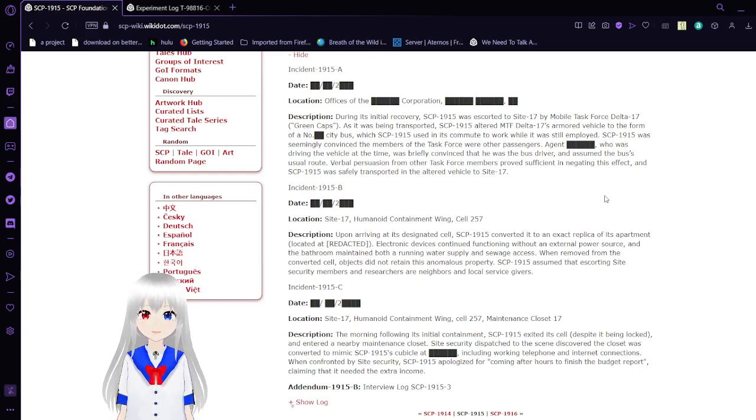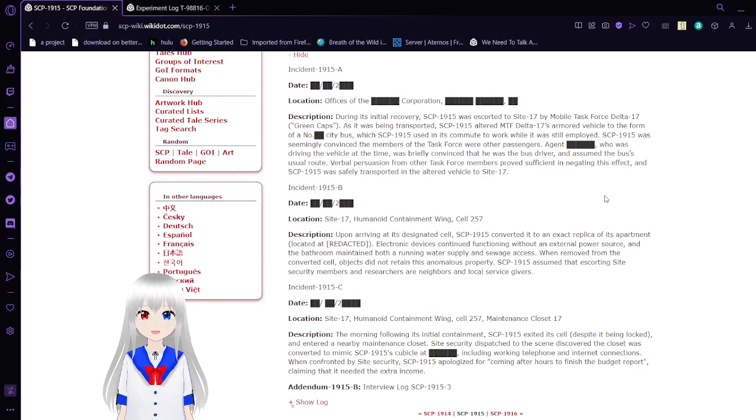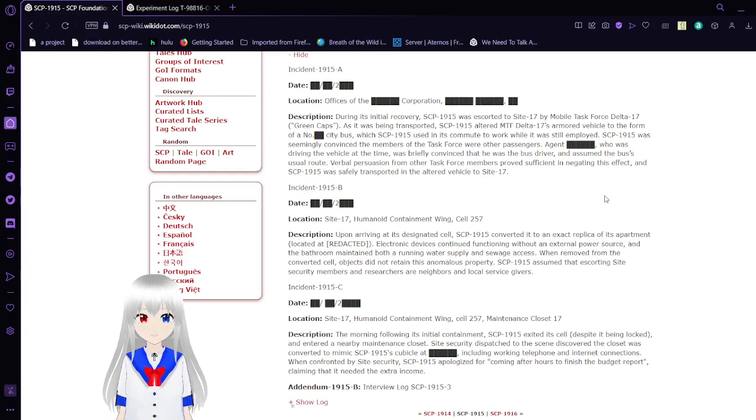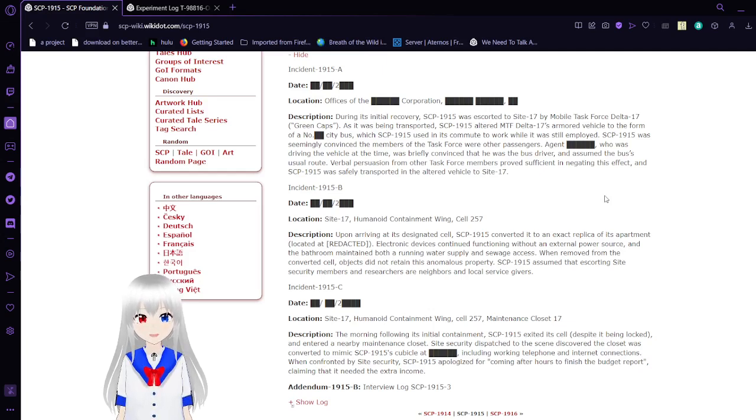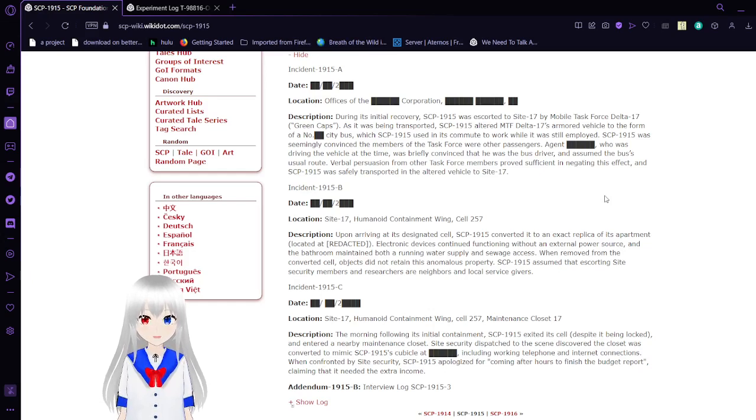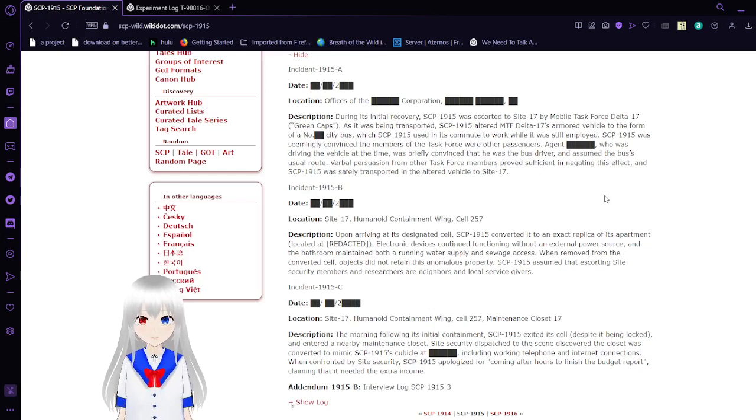During its initial recovery, SCP-1915 was escorted to Site-17 by Mobile Task Force Delta-17 Greencaps. As it was being transported, SCP-1915 altered MTF Delta-17 and its armored vehicle to the form of a city bus, which SCP-1915 used in its commute to work while it was still employed. SCP-1915 was seemingly convinced the members of the task force were other passengers. Agent Blank, who was driving the vehicle at the time, was weirdly convinced that he was a bus driver and assumed the usual route. Rule of persuasion from other task force members proved sufficient in negating this effect, and SCP-1915 was safely transported to Site-17.